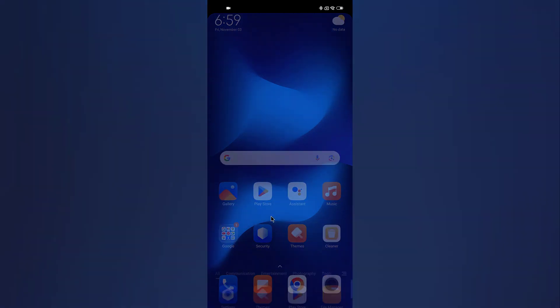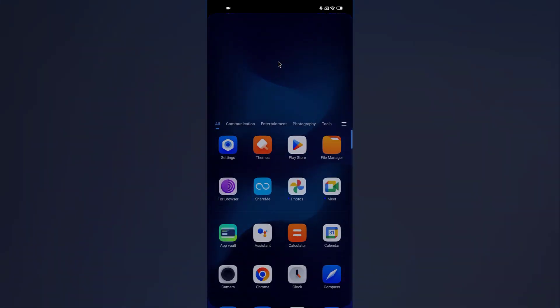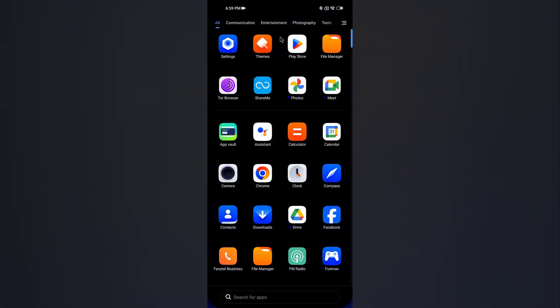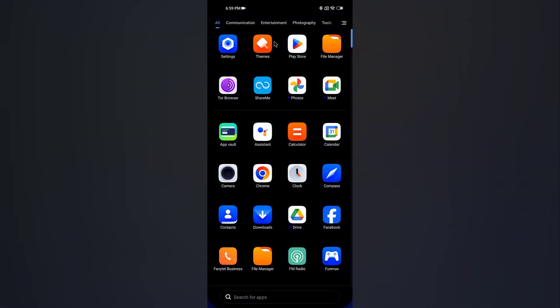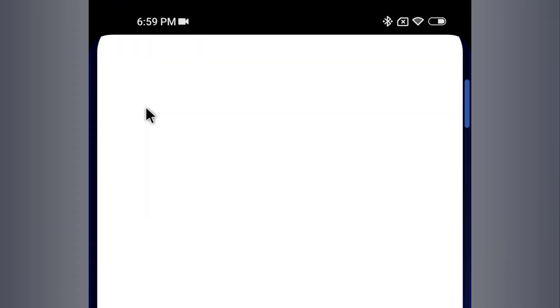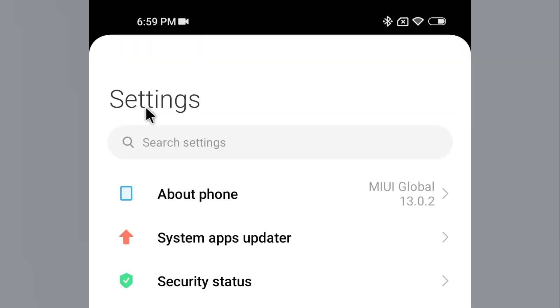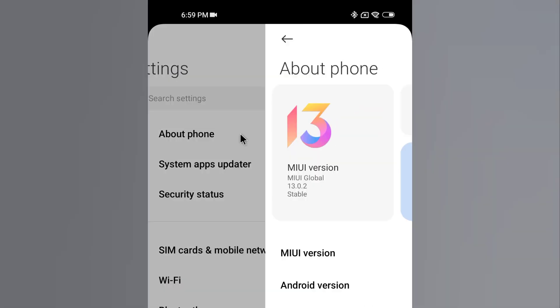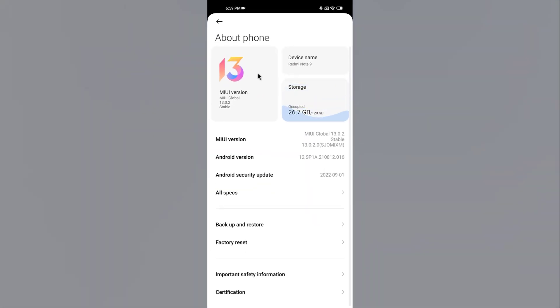Go to your phone's Settings app. Tap on About Phone. Tap on the Build Number option seven times in quick succession. This will enable developer options on your Redmi Note 9.